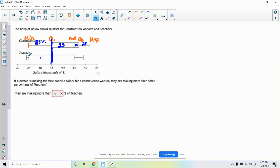...the bottom 50%. 50 percent is your answer.